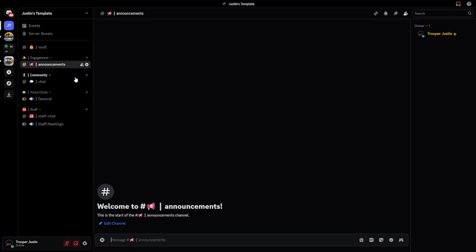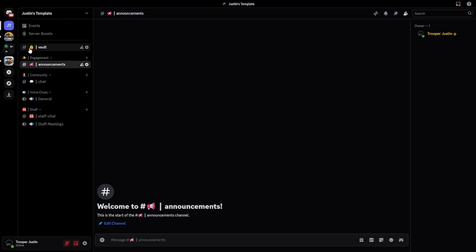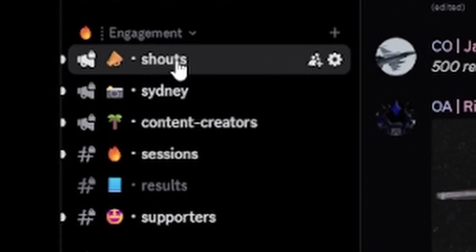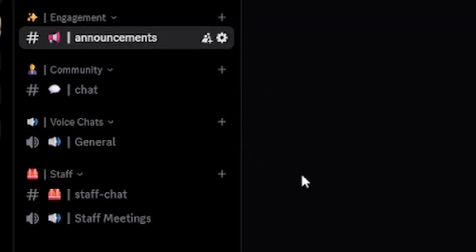You will need to turn a few things on and off, which I'll show you how to do. I'll also show you how to make more channels — for example, events under announcements, and the Sydney channel which I have in my proper Sydney roleplay server. You can make this entire Discord server just with this template.